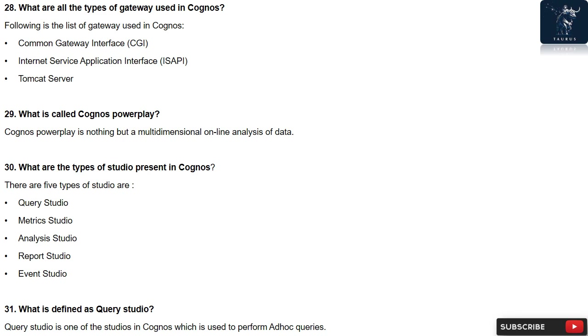Question 30: What are the types of studio present in Cognos? There are five types of studio: Query Studio, Metrics Studio, Analysis Studio, Report Studio, Event Studio.